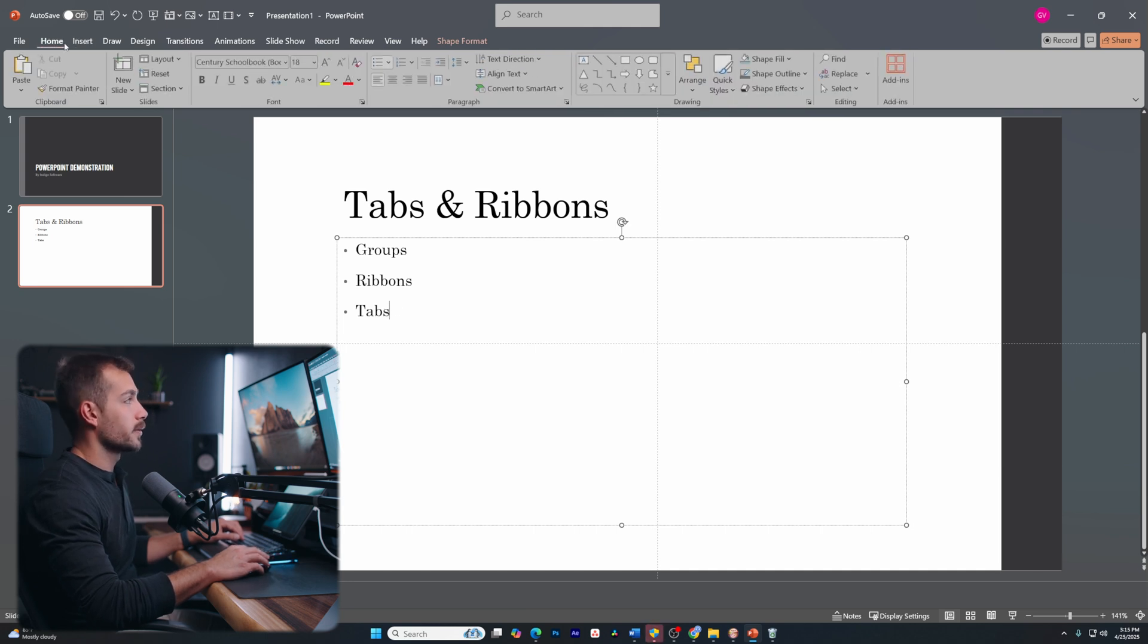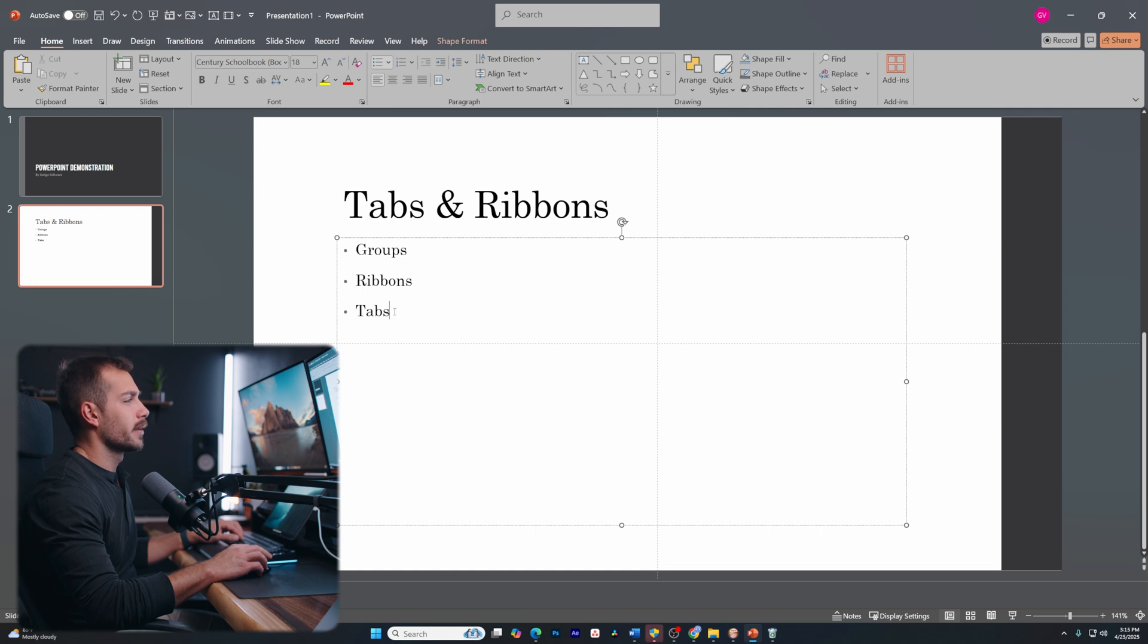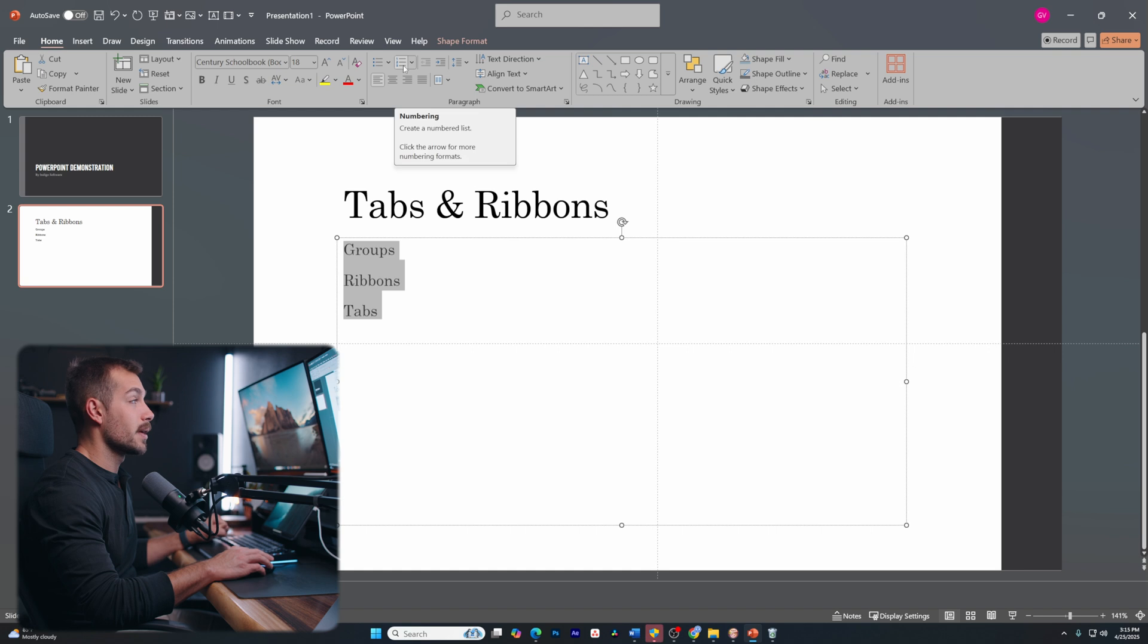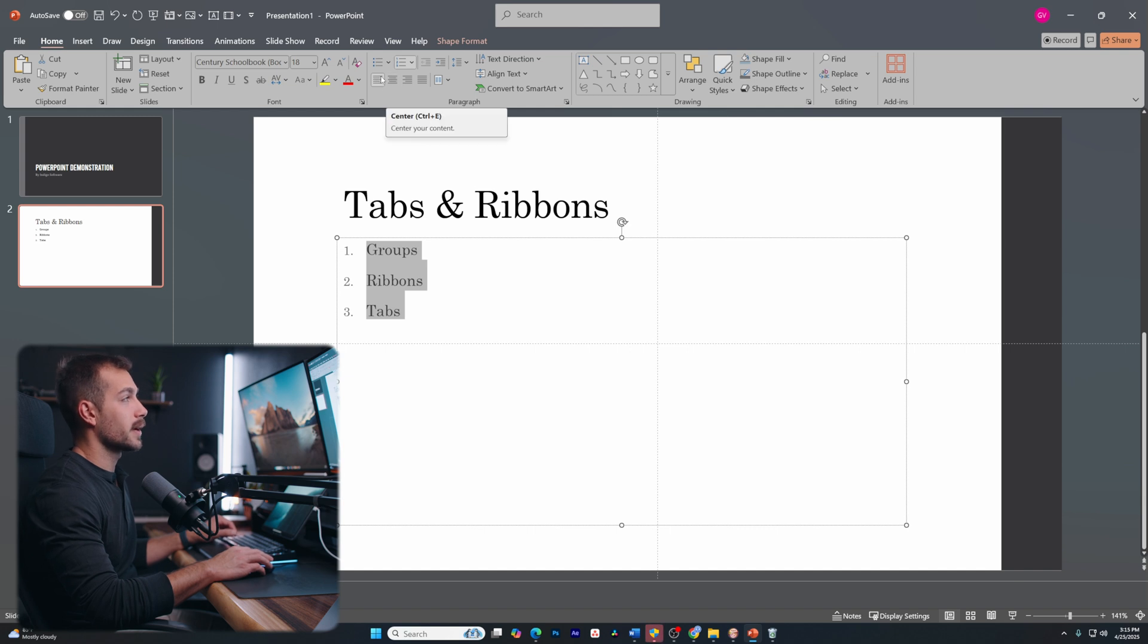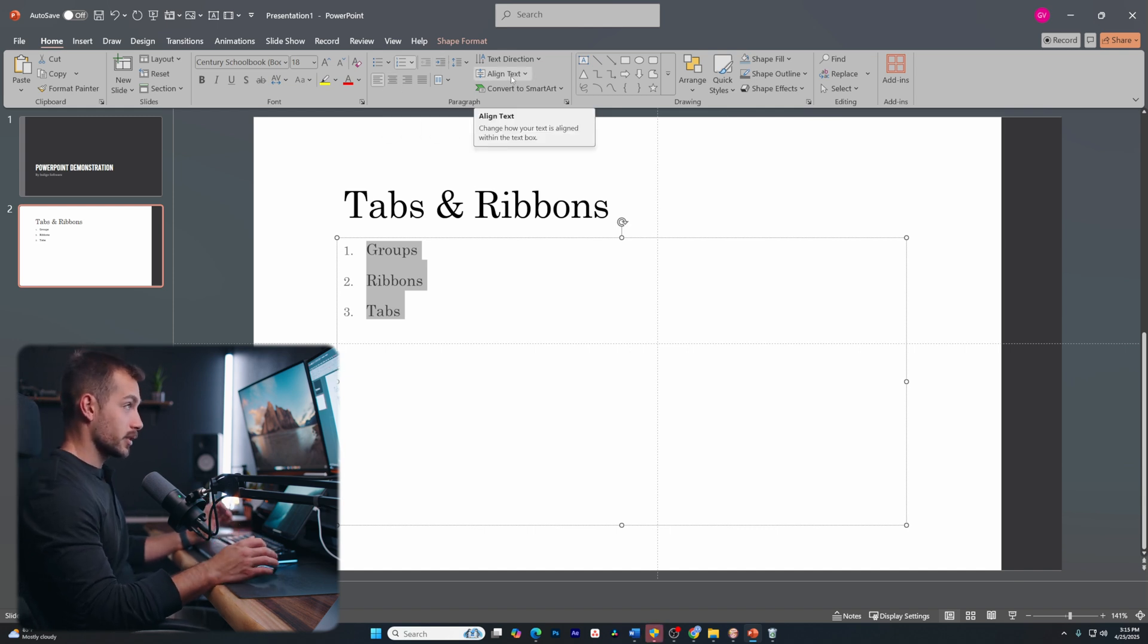Now if you want to add bullet points at any point, we're going to find those settings back on the homepage here. So I have bullets right here. I could select these and click this to remove them or I could add them back. I could also change this to numbers by clicking the numbering right here. And maybe that is what I want to do. Maybe I wanted to keep it as numbering.